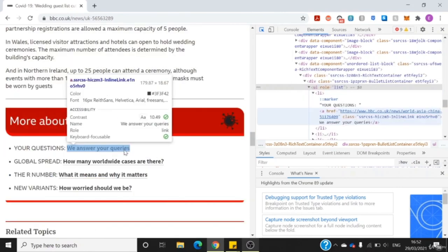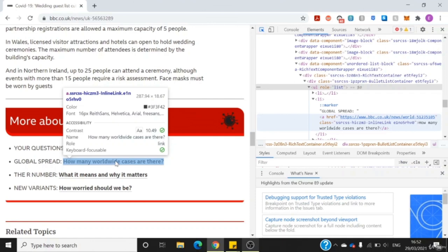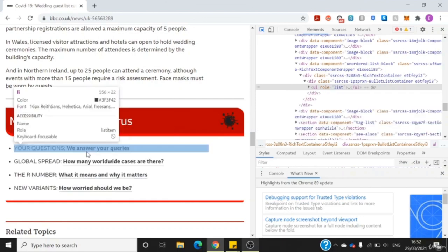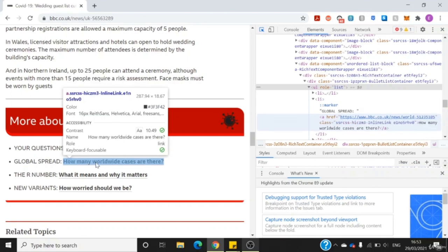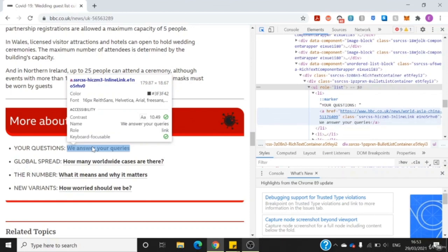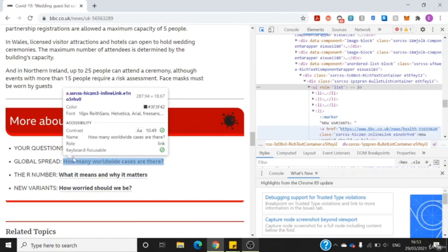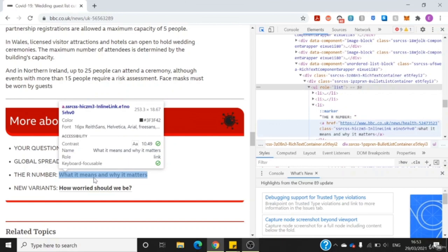An ordered list is basically numbers: one, two, three, four. You see this link here — just to recap, it should be an anchor tag. Yes, on the right you can see an 'a' corresponds to anchor tag with a new link. If you look closely, the anchor tag has a class called SSR CSS. The next anchor tag should have the same class. This one ends in E105RHV0 and this one also ends with E105RHV0.